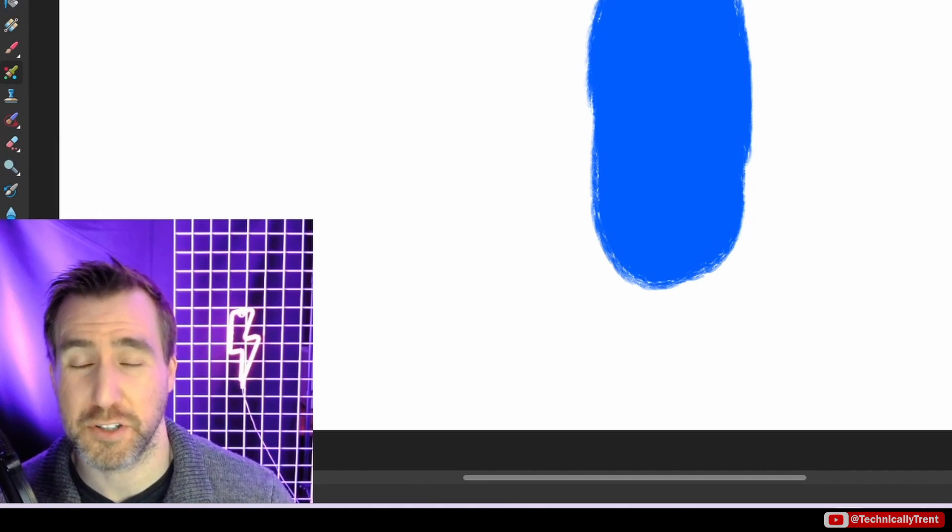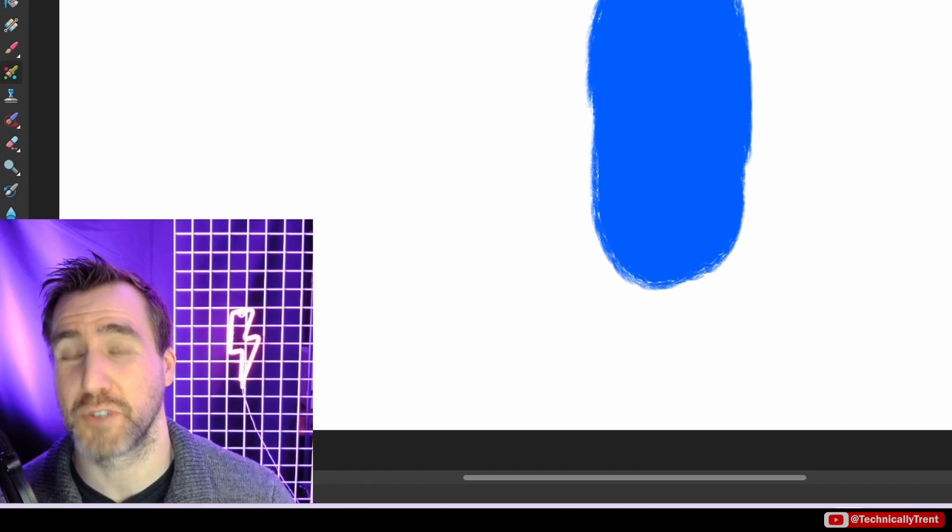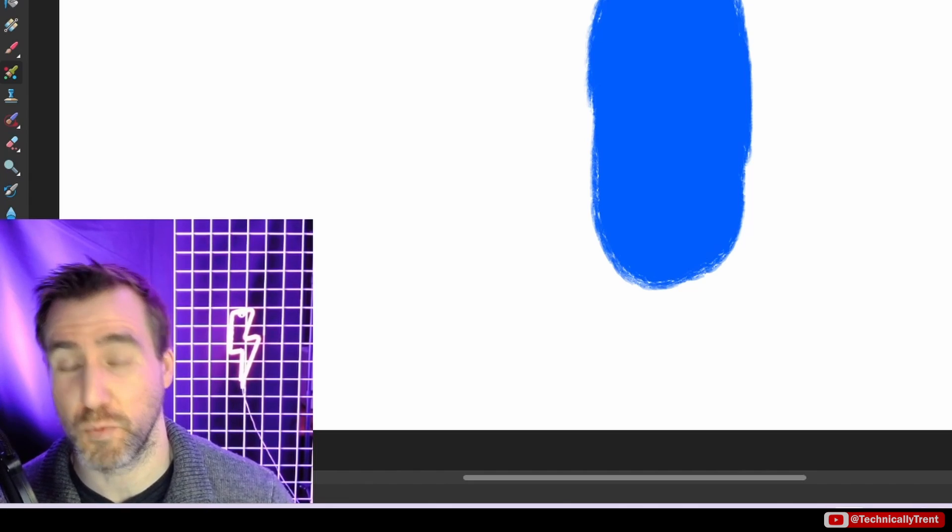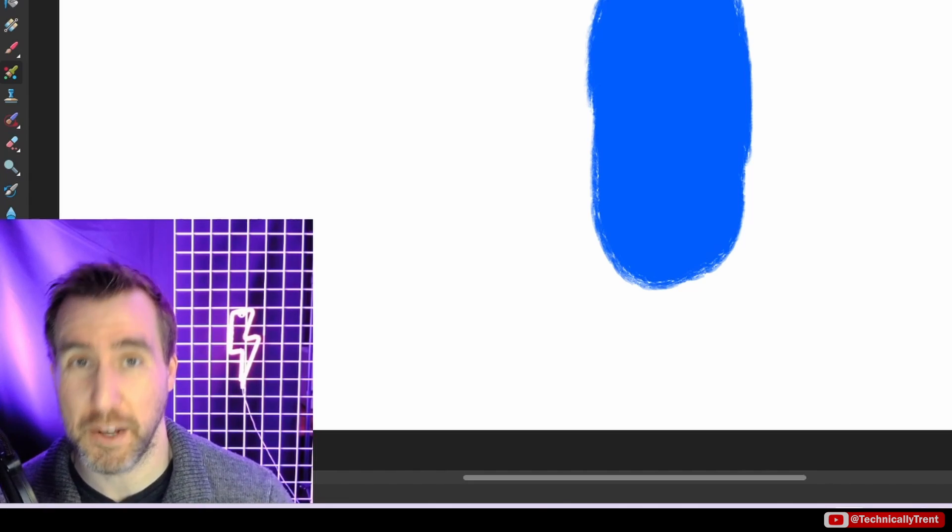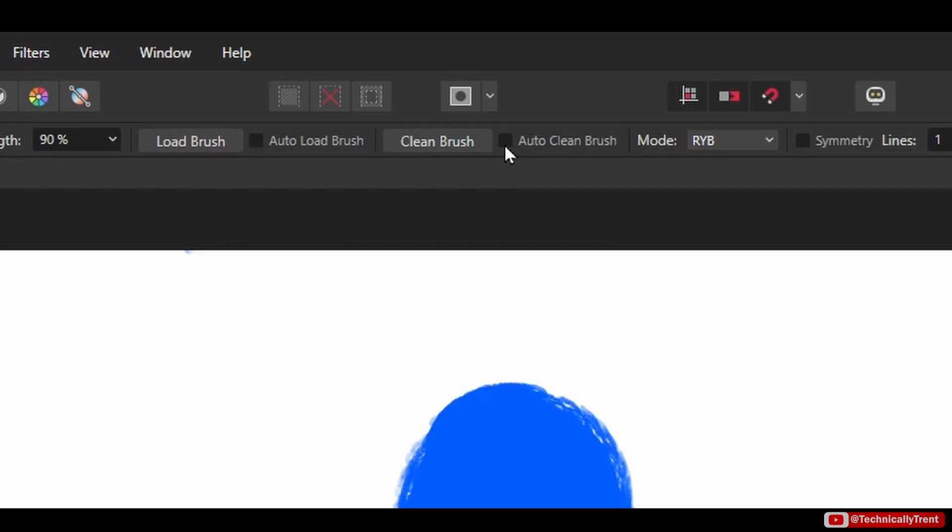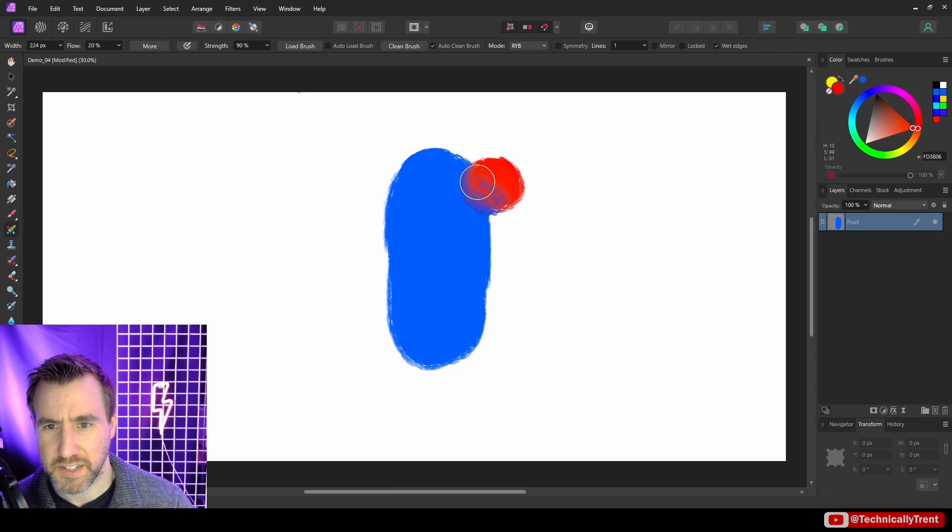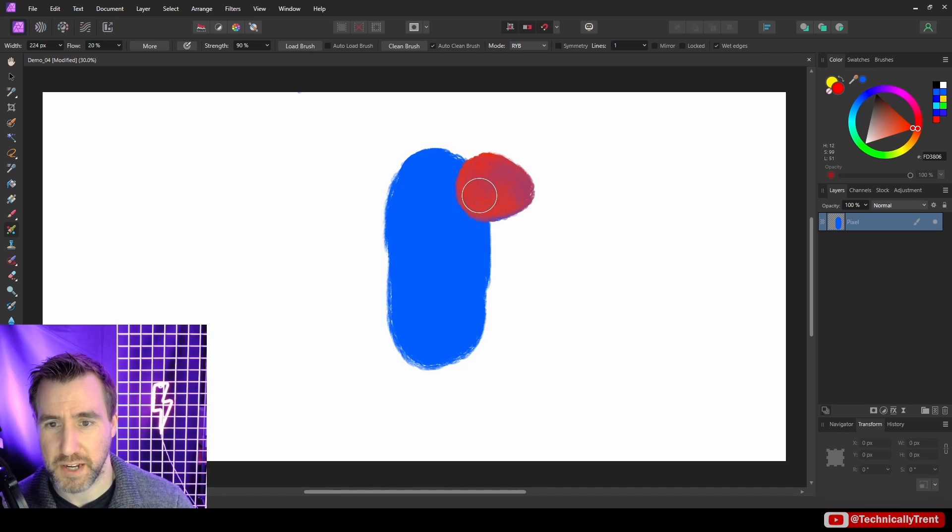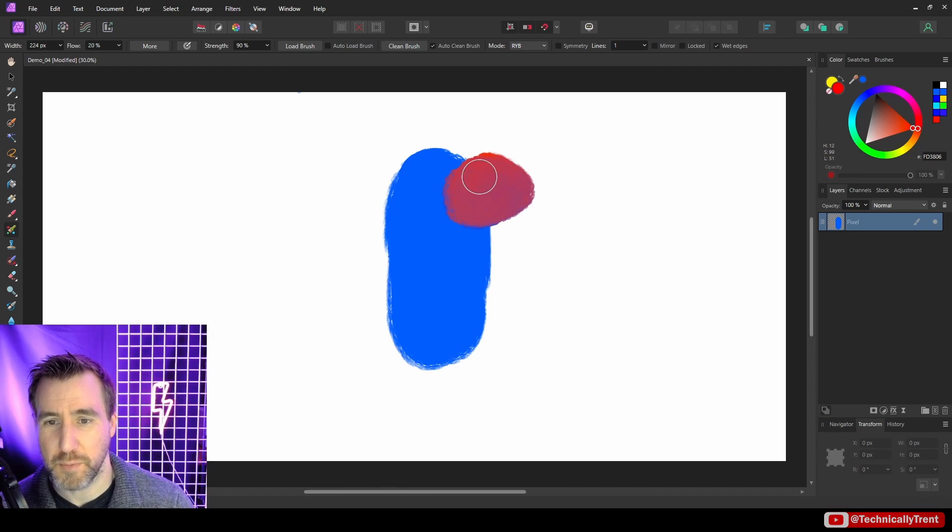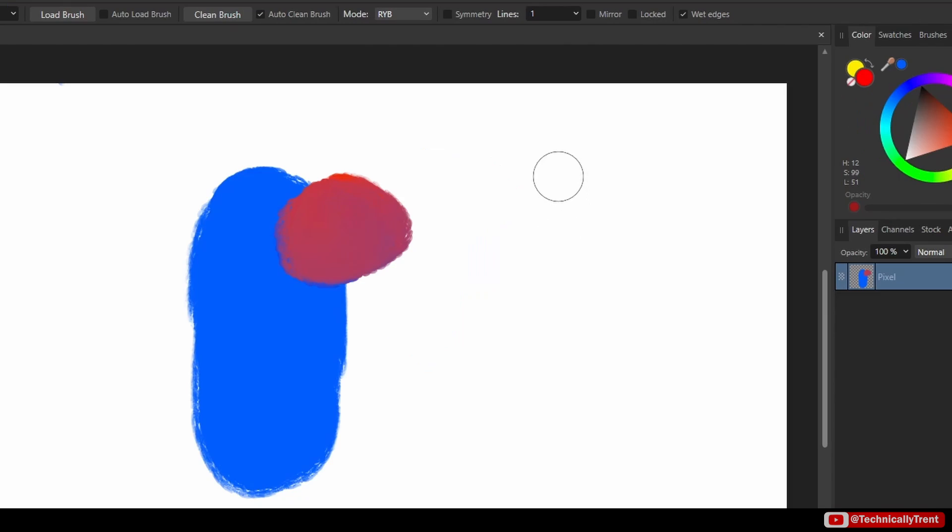And as you may expect, auto clean brush is going to clean your brush when you let up on the mouse button. So let's try an example with auto clean brush. I have red selected. I'm going to mix it with this paint here. Now normally we'd get purple, but I'm going to let up on the mouse button now. And now when I go and try to paint over here, nothing is happening because my brush was automatically cleaned when I let up on the mouse button.